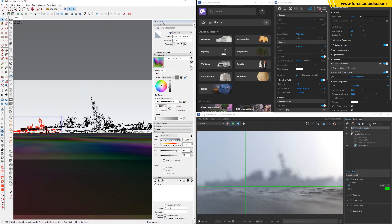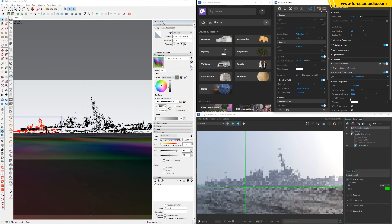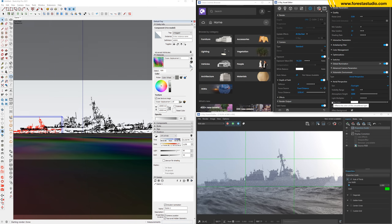We're gonna increase this to a higher number to see how it works — maybe too high. Let's stop the rendering and restart. It's working! But 0.7 is way too high, so let's bring it down to 0.4 or 0.5 — let's try with 0.4. Very good!